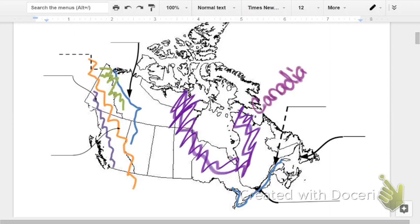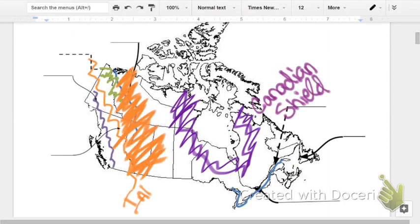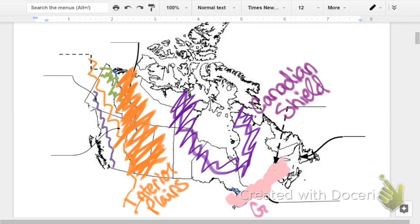You got the largest one called the Canadian Shield. It's a horseshoe-like one across the main center part of Canada. You got the interior plains to its west, next to the Rocky Mountains and Mackenzie Mountains.